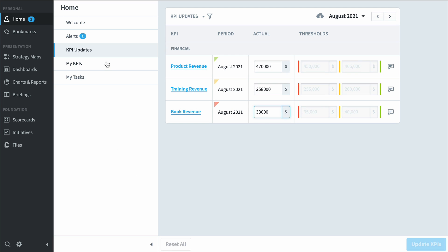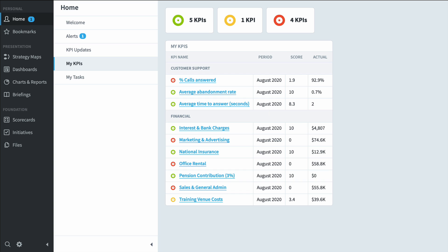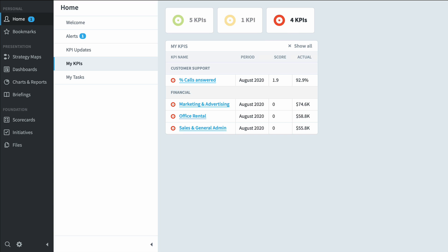And finally, I'm going to go to My KPIs. If you're using Spider Impact with balanced scorecard language, it's going to be called My Measures, but it's the same thing with a different name. This is the screen that shows you everything you want to keep an eye on. You can click a filter on the top to just show the red ones.